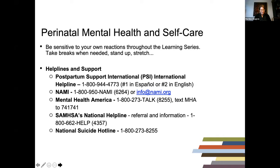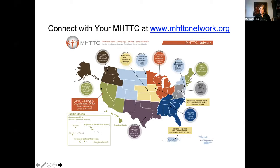Our SAMHSA-funded MHTTC network focuses on technology transfer, which means the adoption and implementation of evidence-based practices for mental health across the United States and territories. We develop and disseminate resources and provide free local and regional training and technical assistance for the mental health workforce. This map displays our centers — we have 10 regional centers, a National American Indian and Alaska Native Center, a National Hispanic and Latino Center, and a network coordinating office. Please visit our website and find your center to stay up to date on trainings and resources offered in your region.